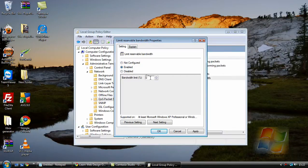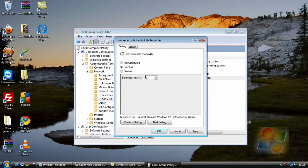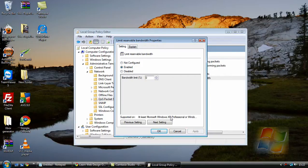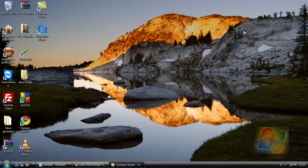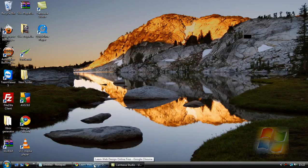Just delete that out and put 0 as you can see I have. Then click Apply. Then click OK. Now close that box. And that's it. It's done.